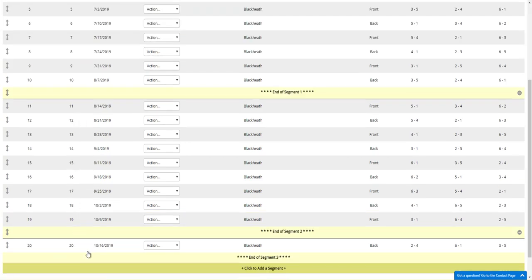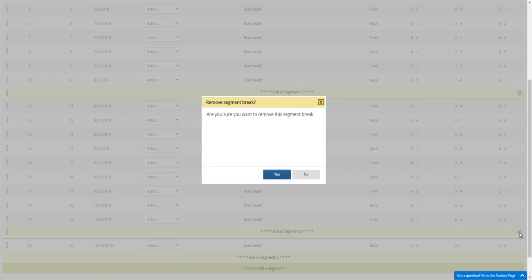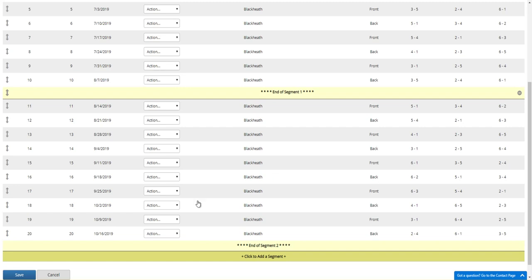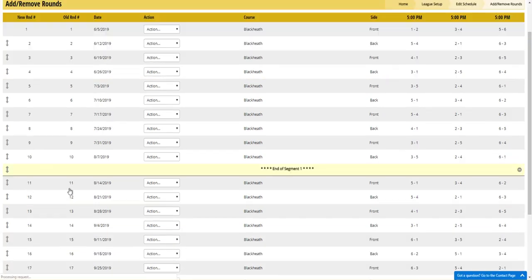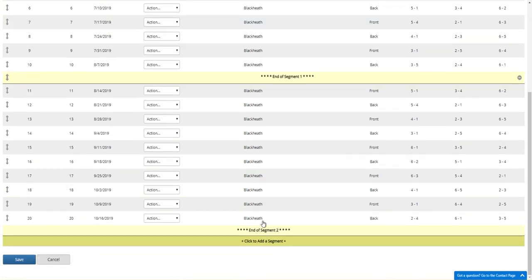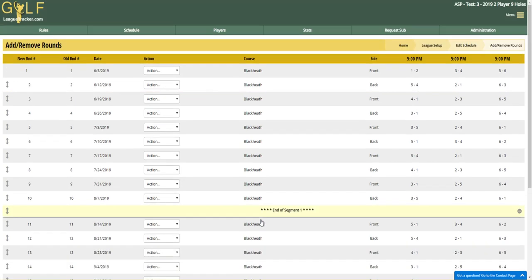Now we have 10 rounds in the first segment, nine in the second segment, and one round in the third segment. You can also remove segments by clicking the minus sign and it'll ask you are you sure, click yes, click Save again. That's it, really simple to do.